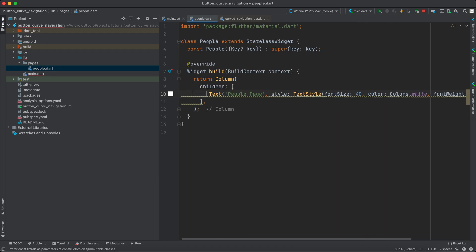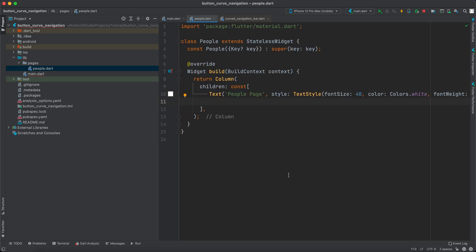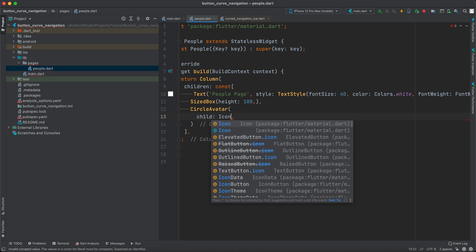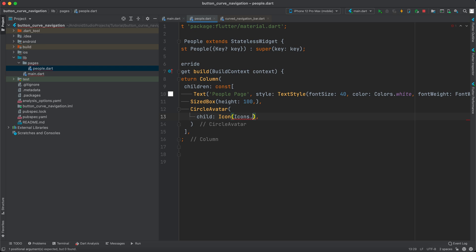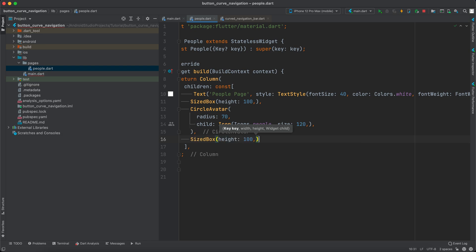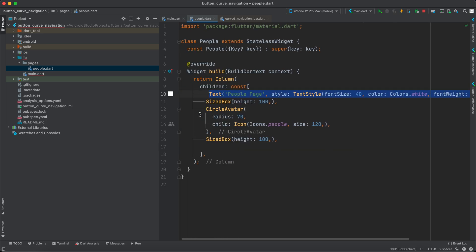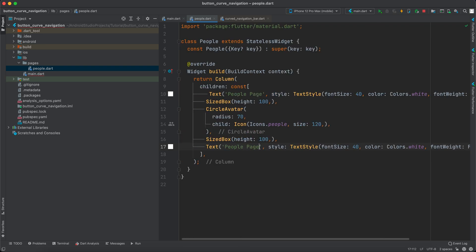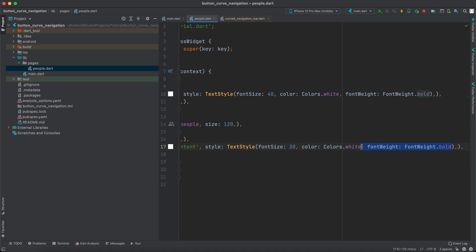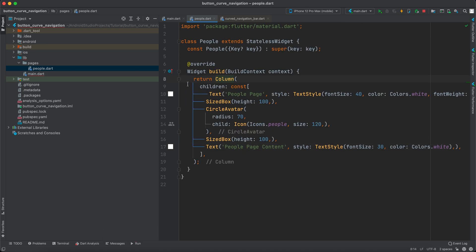We'll give the text a style of TextStyle with fontSize 40, color Colors.white, and FontWeight.bold. After the text, add a SizedBox with height 100, then a CircleAvatar with a child icon — icons.people — with size 120 and a radius of 70 or 80. After that, another SizedBox with height 100, then a second text saying 'People Page Content' with fontSize 30 and no bold attribute.